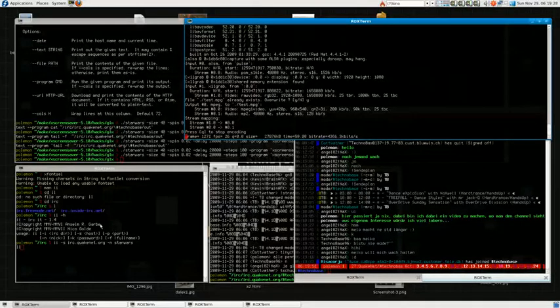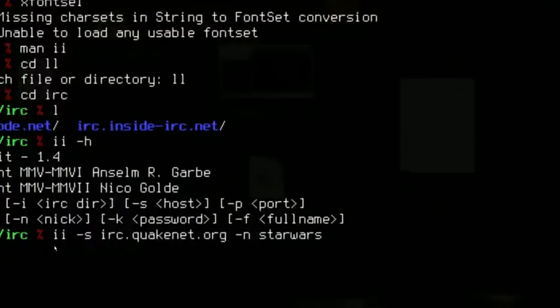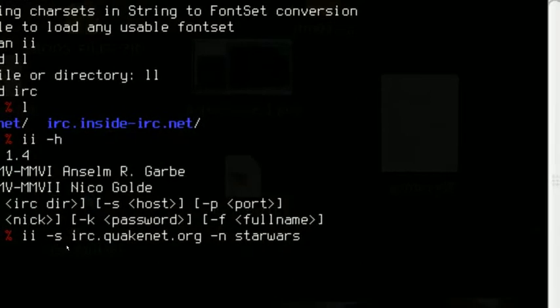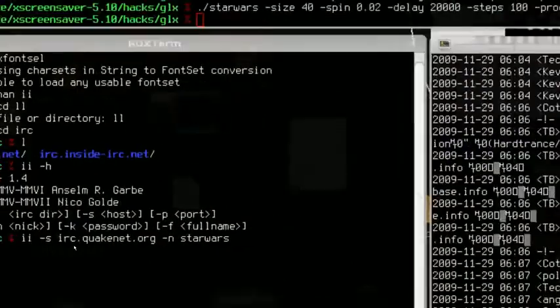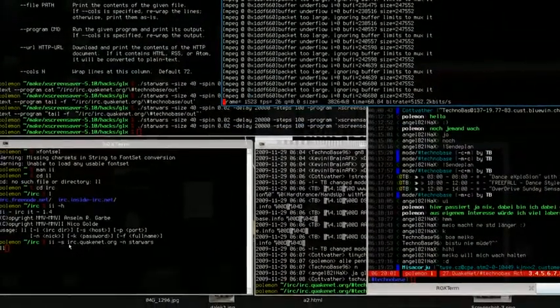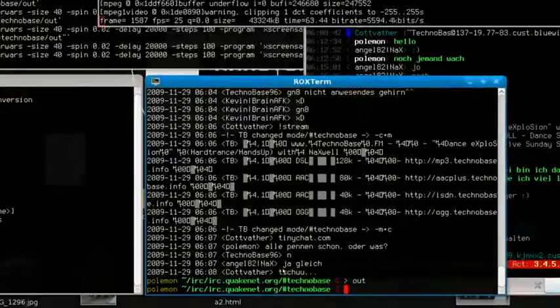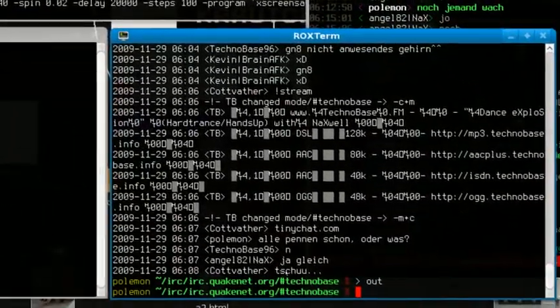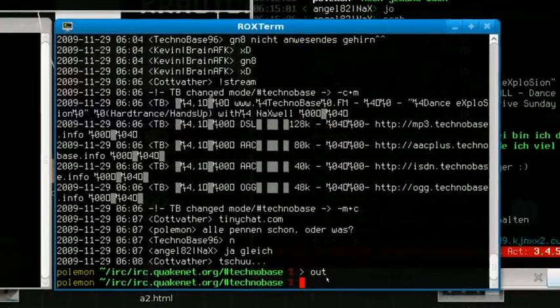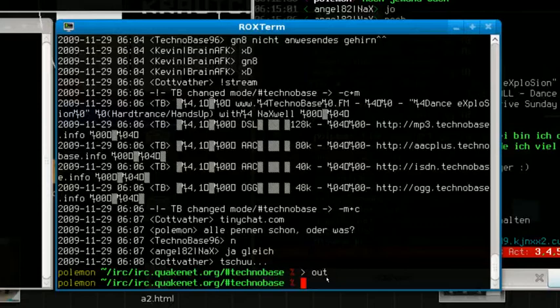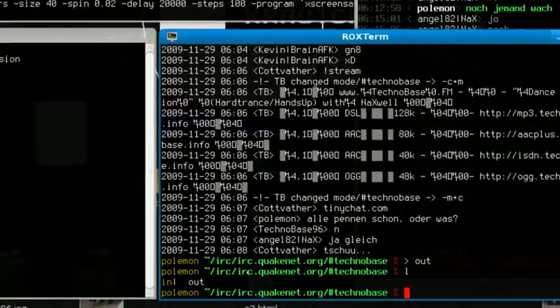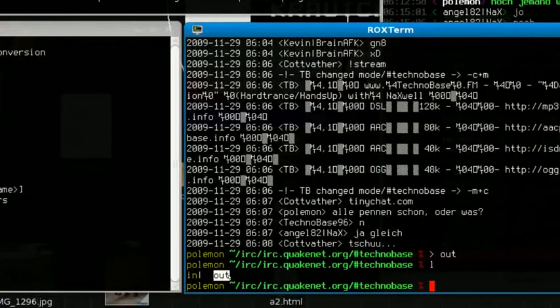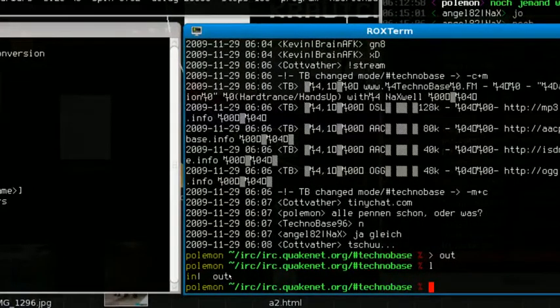Now, the program that I use as source for text is II, this is a file system based IRC client that's connected to the QuakeNet network. And what this client does, it just makes every network and every channel appear as directories. And every of those directories has two important files. One is the out file, this is actually whatever goes into the channel, whatever comes from the channel goes into this file.